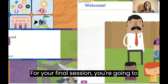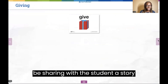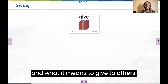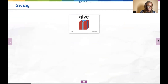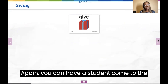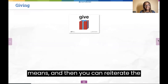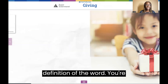For your final session, you're going to be sharing a story with the students and talking about giving and what it means to give to others. You can have a student come to the front of the classroom to be your vocab expert and share what the word 'give' means, and then you can reiterate the definition of the word.